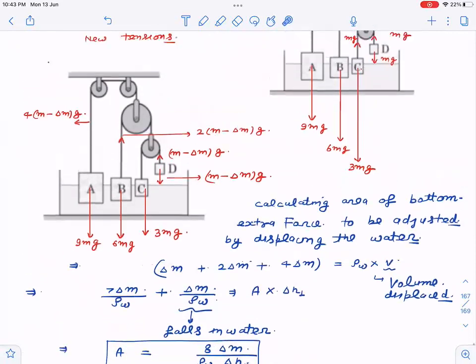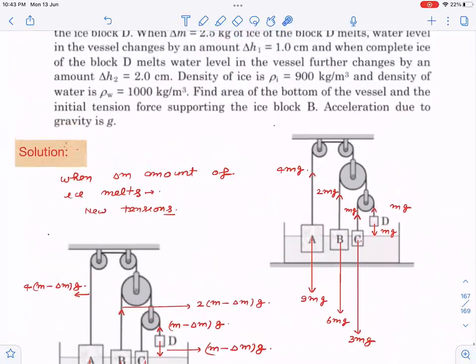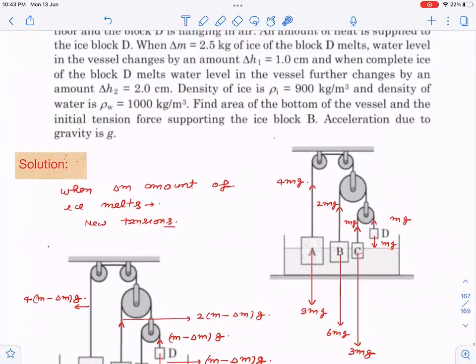For part two, we need the initial tension in string B, which is 2mg, so we need to find the value of m. The additional information given is that when the complete ice of block D melts, the water level further changes by delta h2. I'll now use this condition to find m.